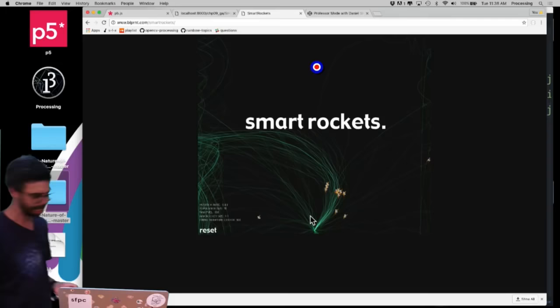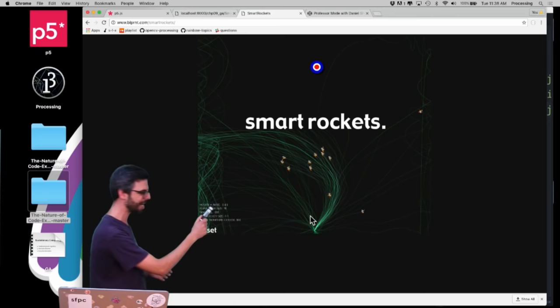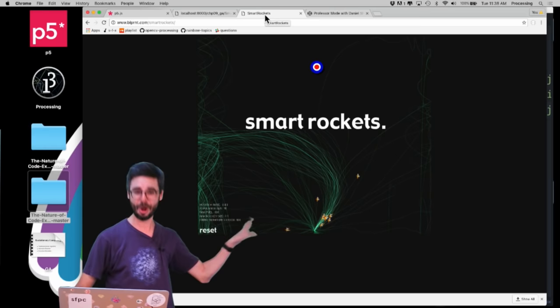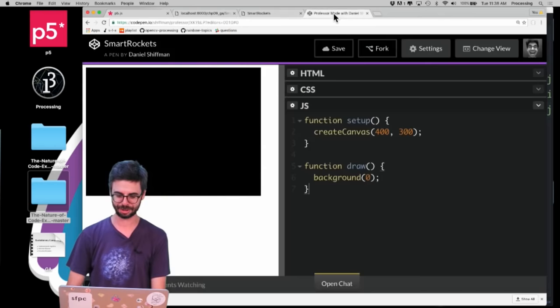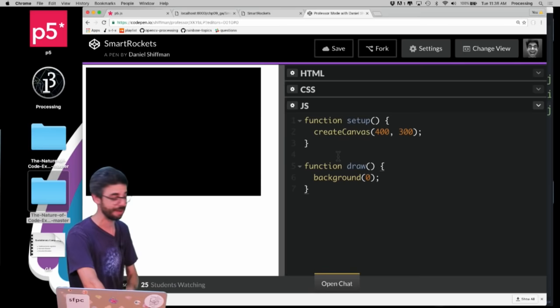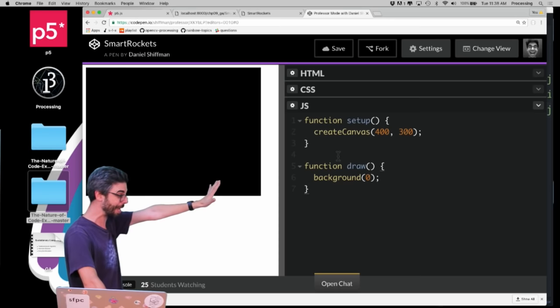Maybe I could put some obstacles in their way. The text 'Smart Rockets' here is an obstacle and they're trying to figure out how to get around it. I'm going to leave this browser window open and at the end of the video we'll come back and check on how those smart rockets are doing. I'm going to program this all using CodePen. I have already added the p5.js JavaScript files — I just started with create canvas and a black background.